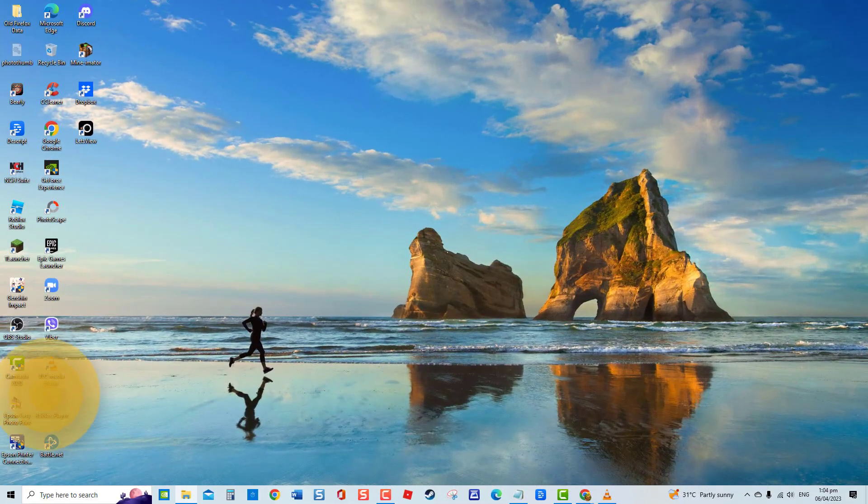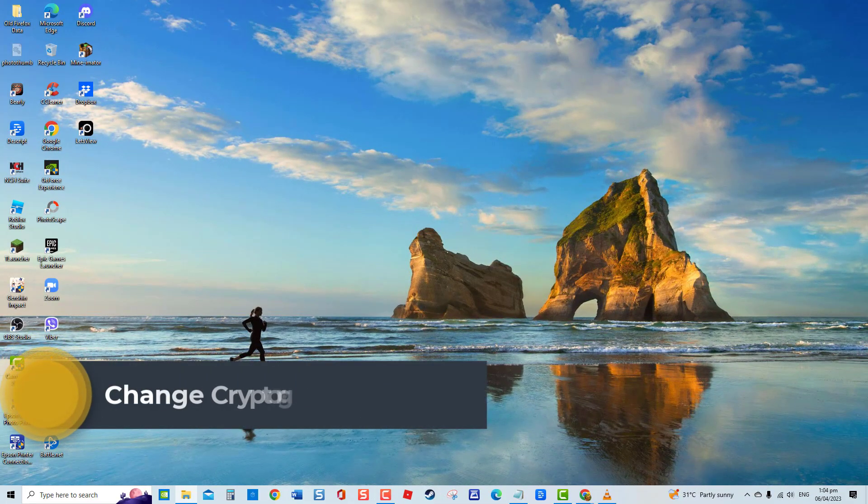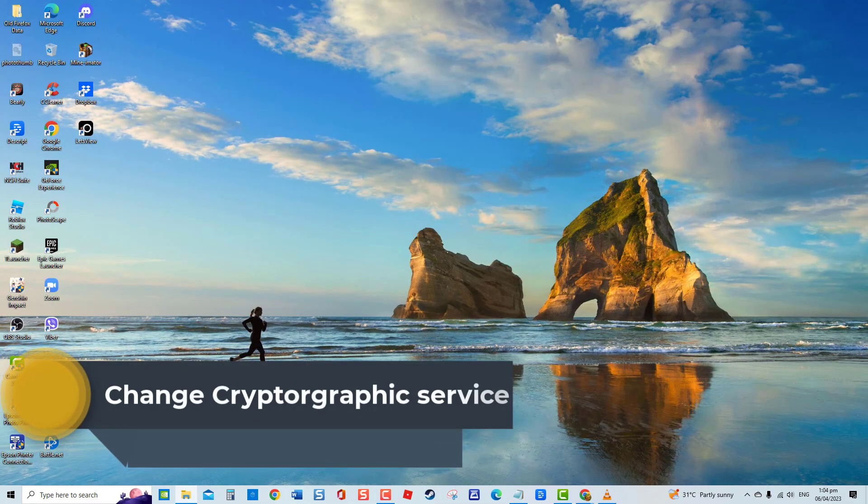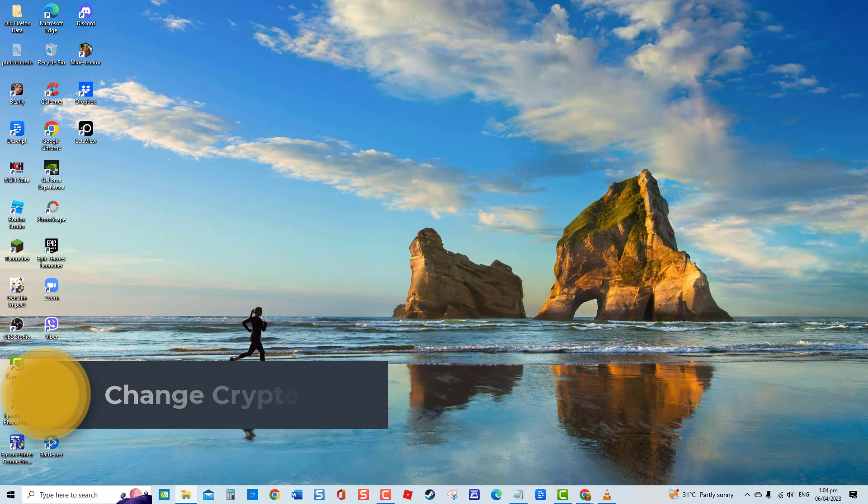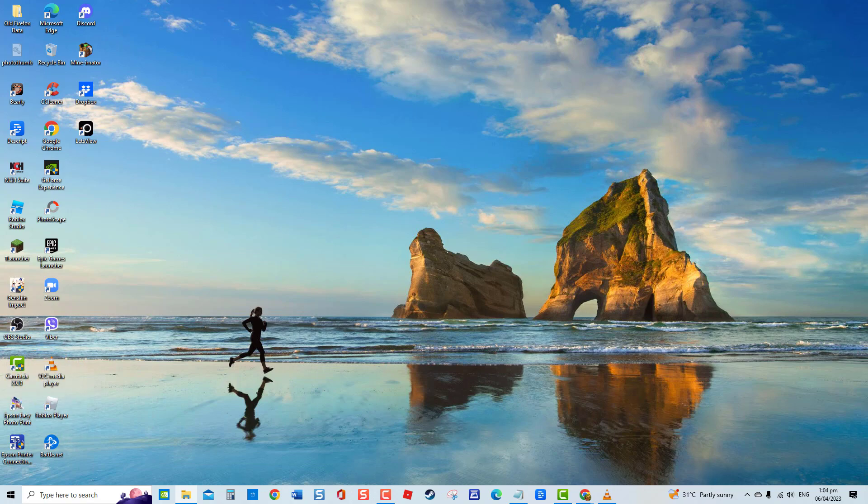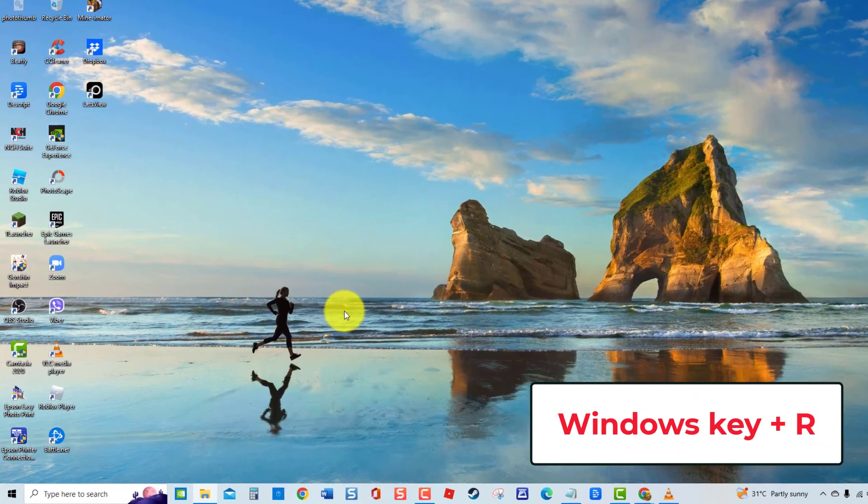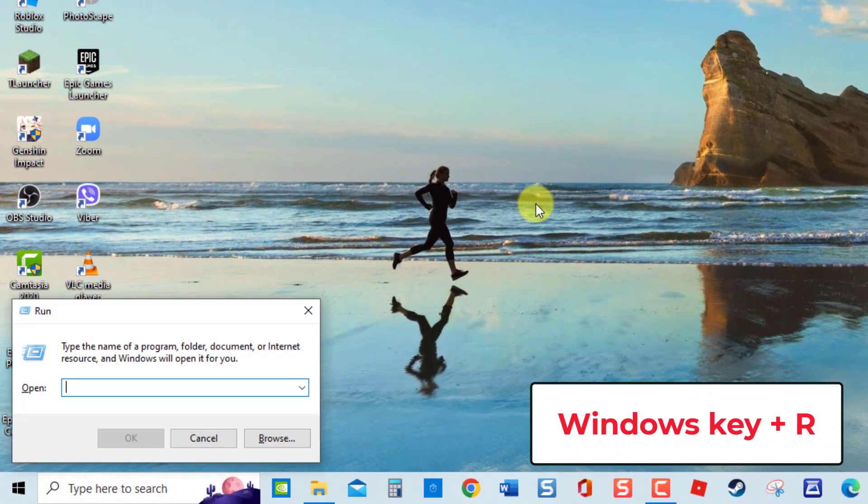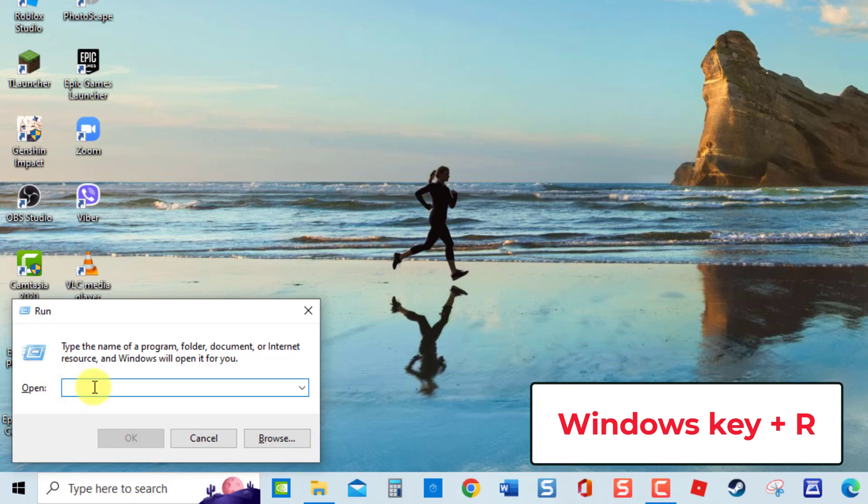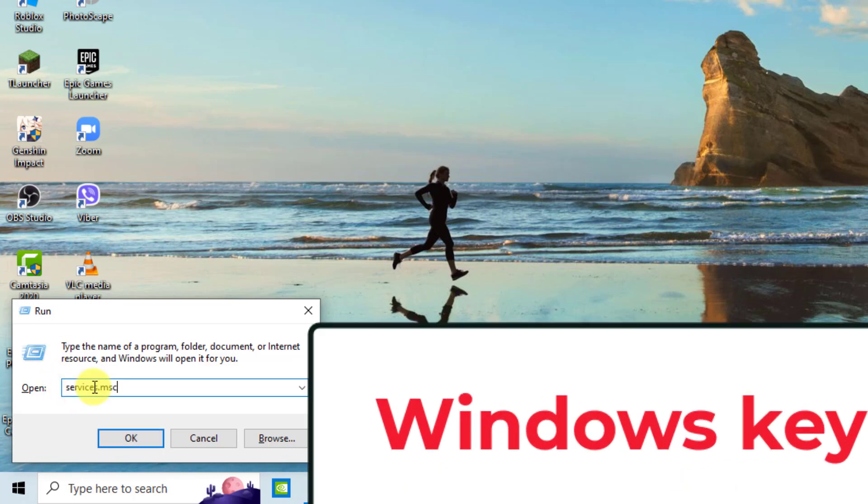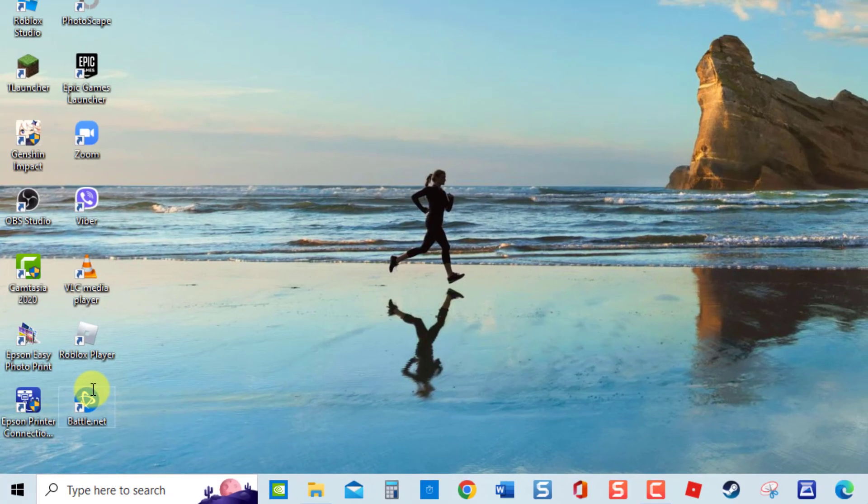Fourth solution, change cryptographic service. If none of the solutions mentioned fixed the problem, you may need to edit cryptographic service. To do this, press Windows key plus R on your keyboard to open run dialog box. At run box, type services.msc to open services window.